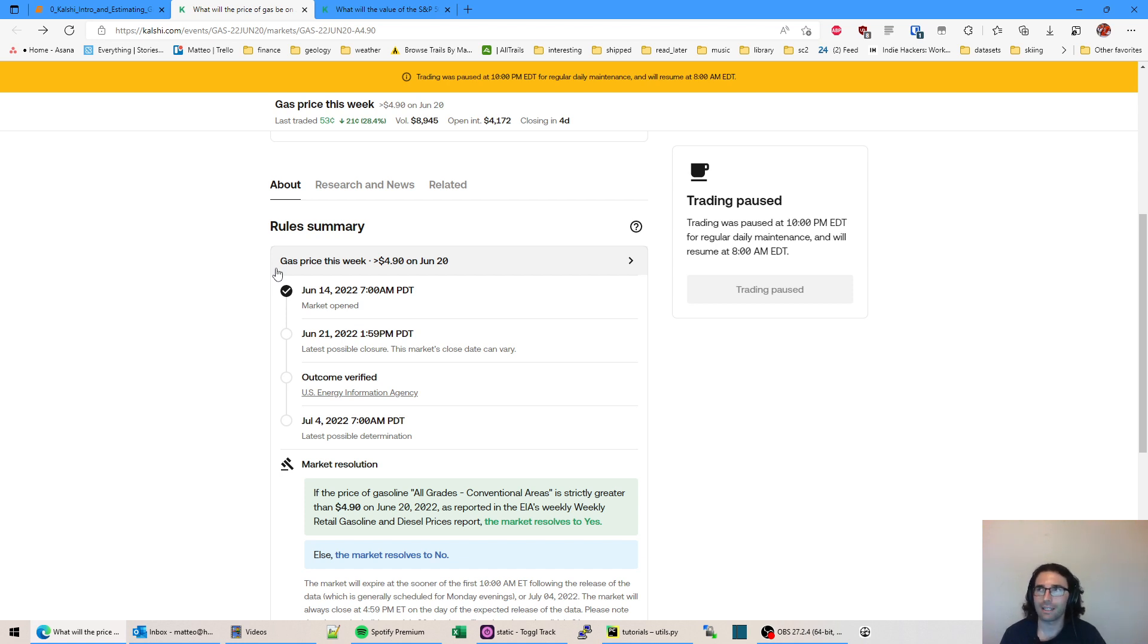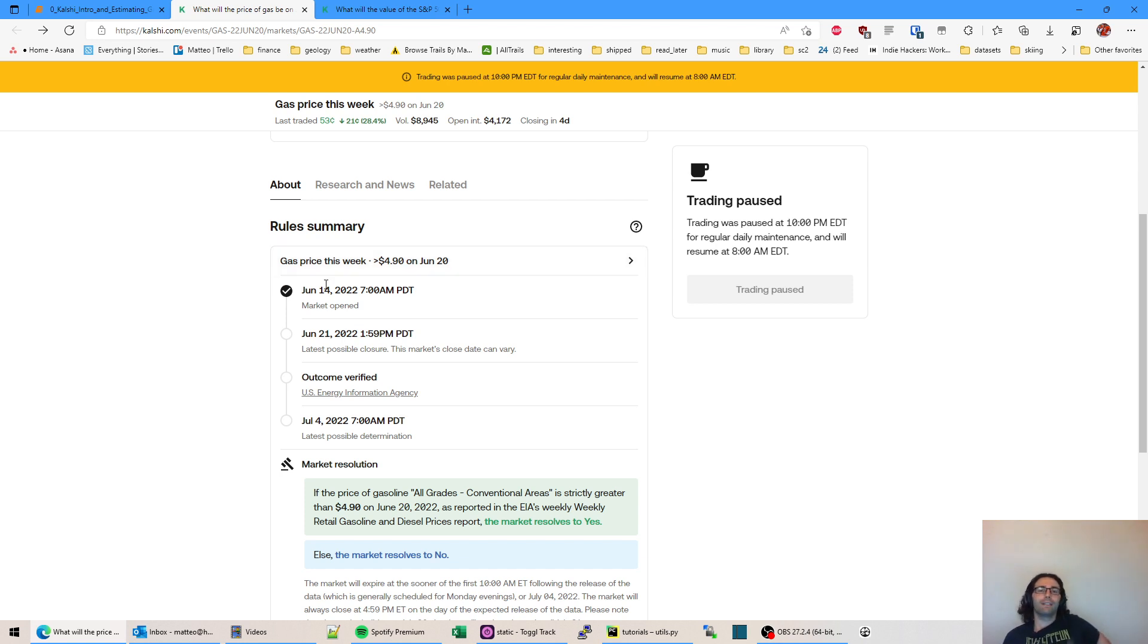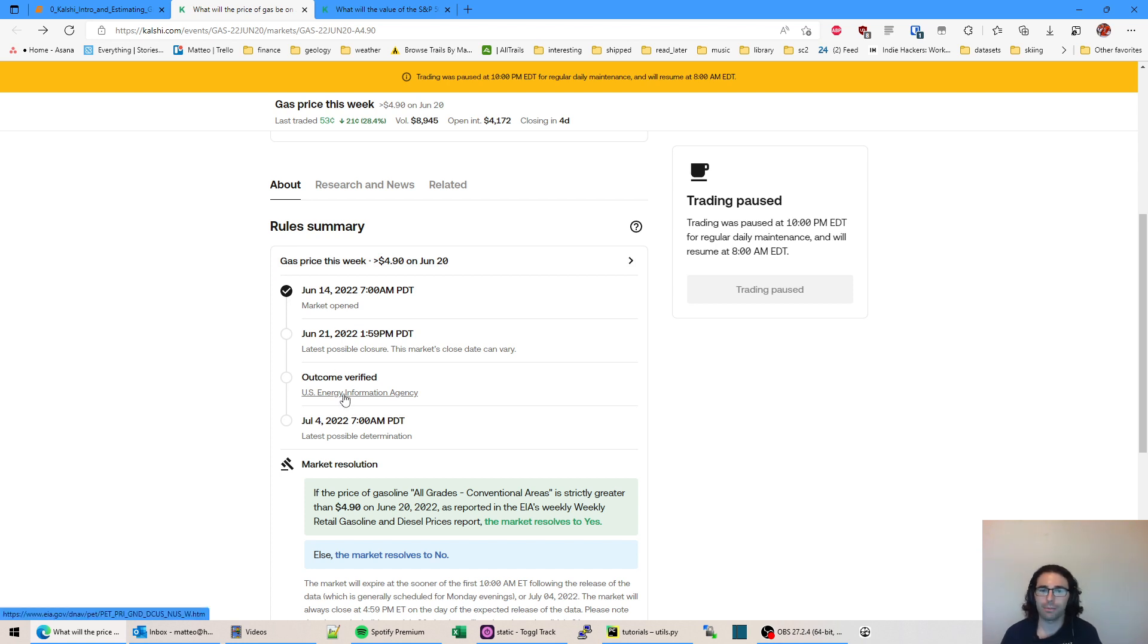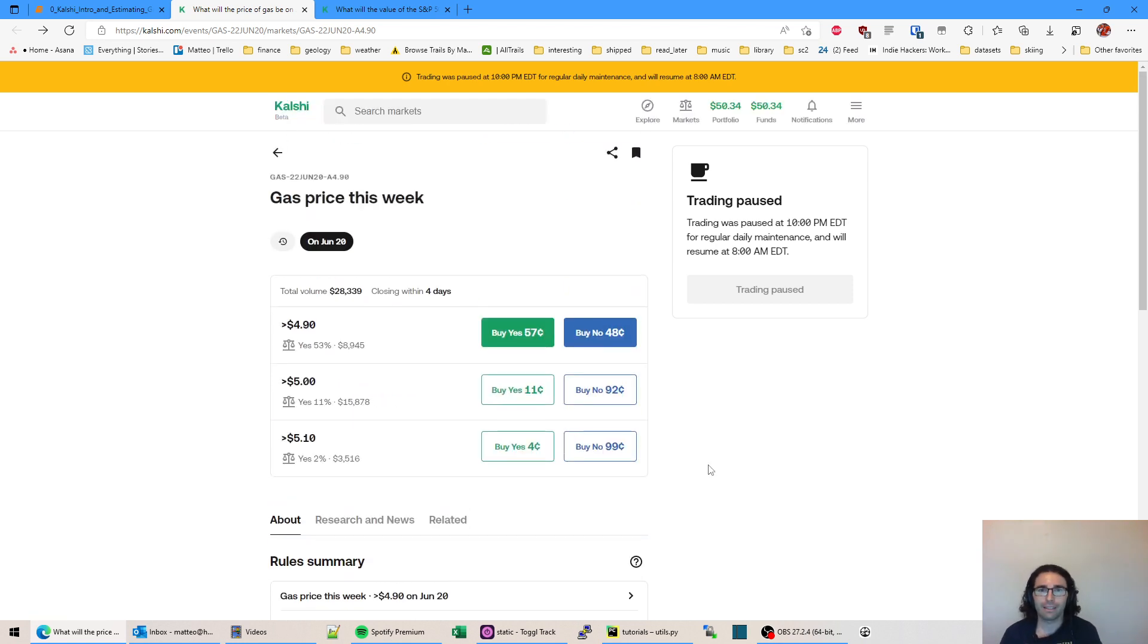They publish what they're determining as the official market for that, it's this third party, generally the government or other more legit people that are setting their own reports and they'll use that to determine who wins so people can't mess with the outcomes. So this one is the US Energy Information Agency and this is for gas prices.